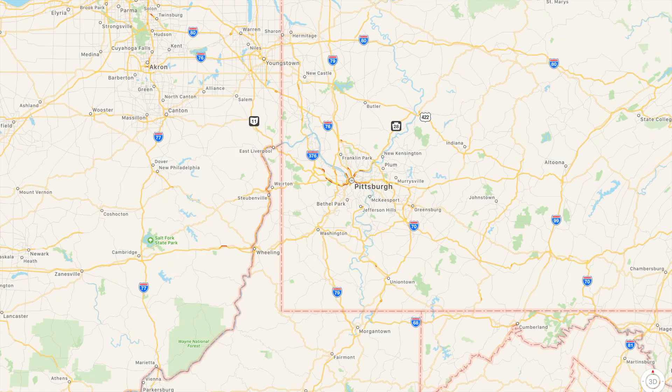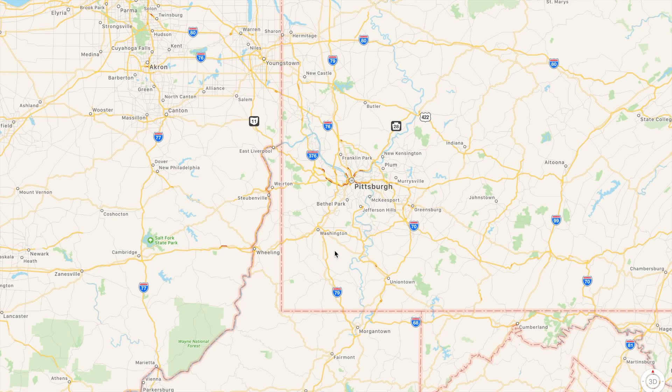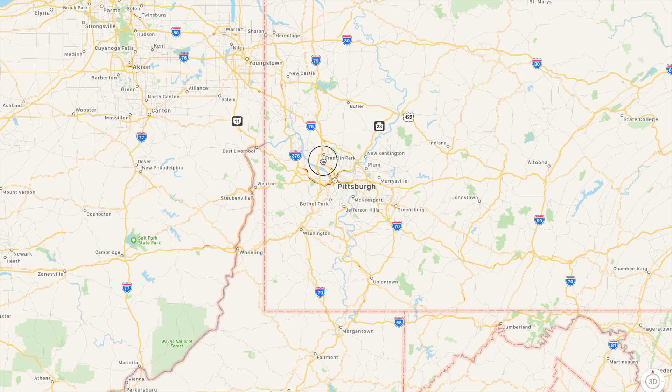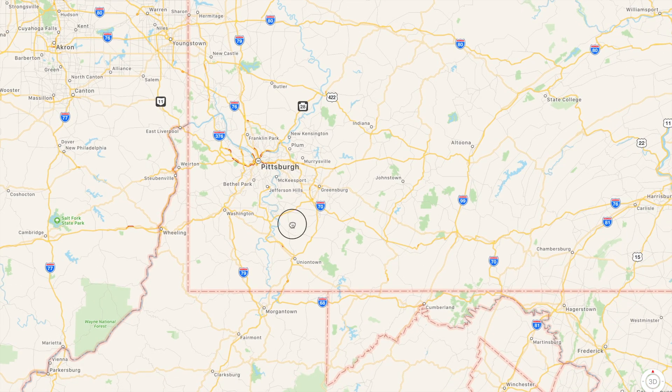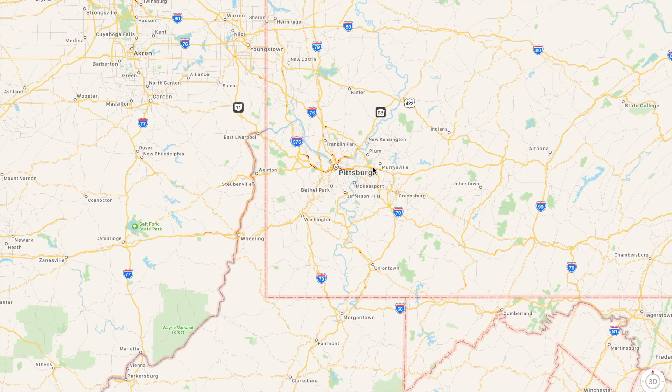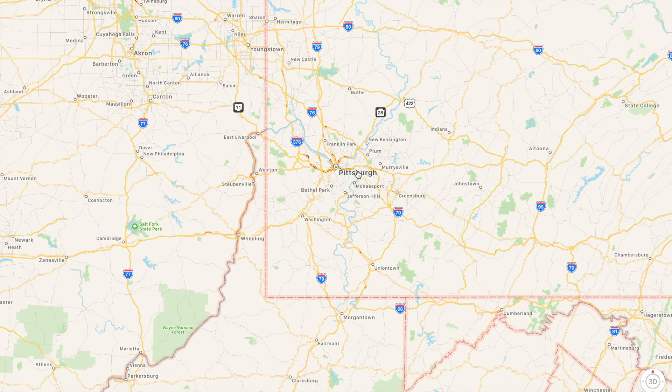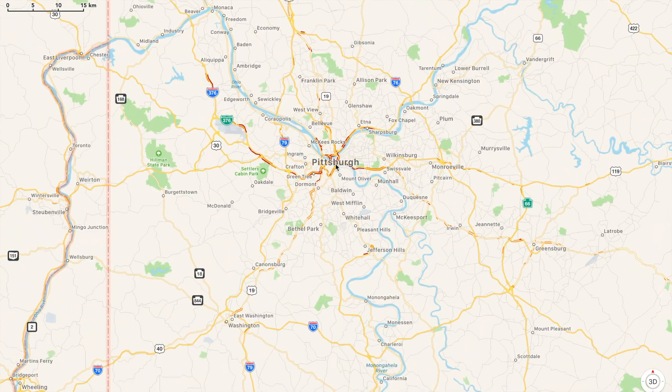And the final feature on our list is a cool one, it is 3D city tours on Apple Maps. So all you have to do is find a city. For this example we are going to use Pittsburgh and you can just hit on that 3D sign right there.